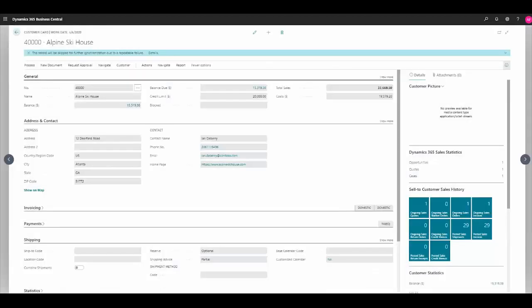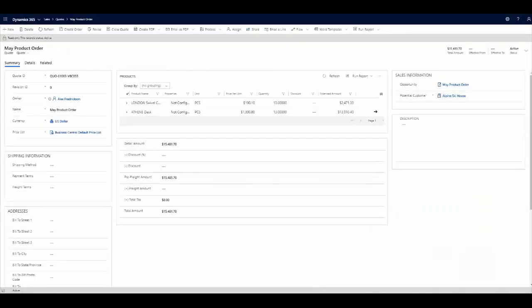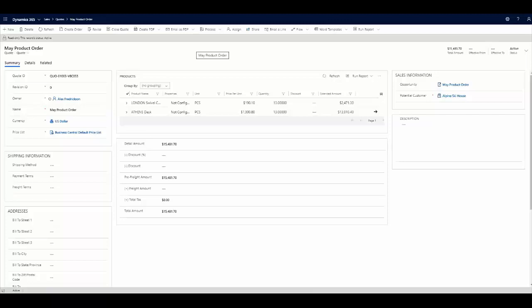back in Dynamics 365 for sales, my customer has expressed the interest to buy, so I'll go ahead and close this quote out as won and create my order.